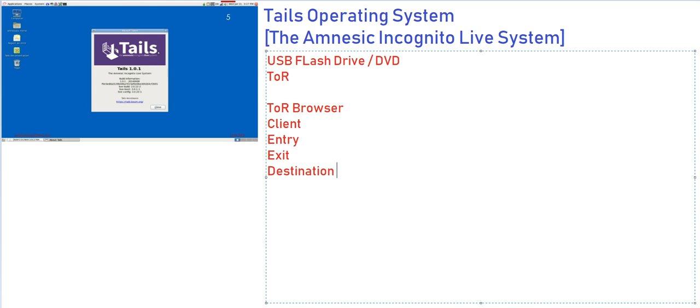The communication between the client and the entry is encrypted. The entry to exit is encrypted. So the exit node does not know which client has sent the request for a particular website to access. And the destination, the exit and the destination, that traffic is not encrypted, which we are going to talk about in this video.